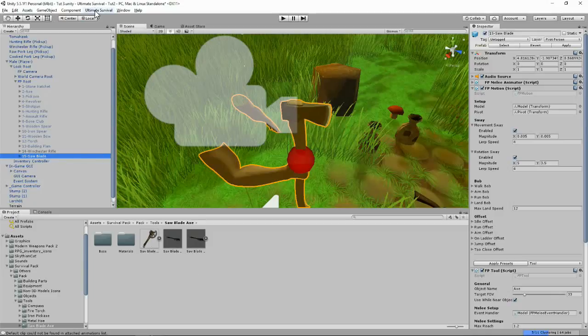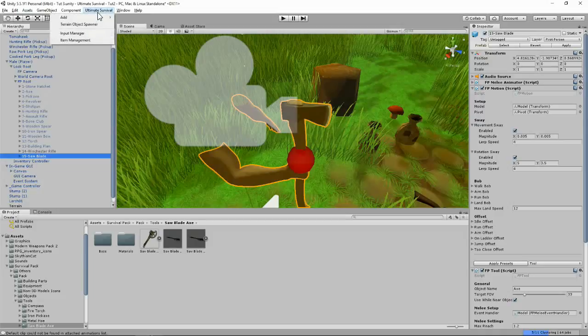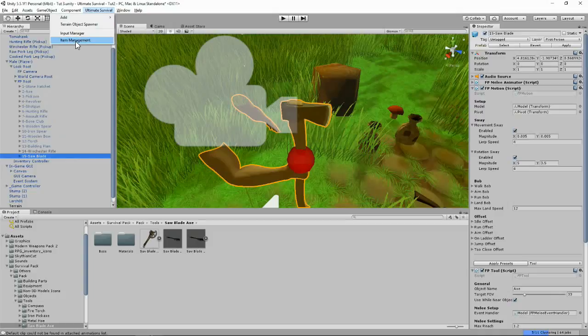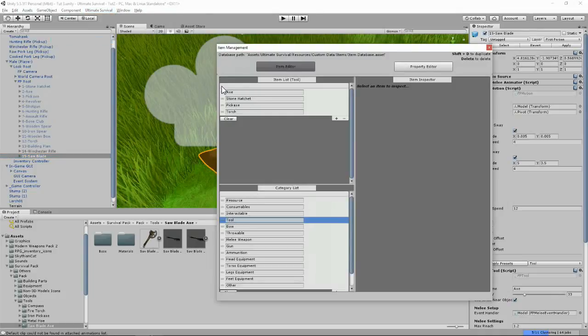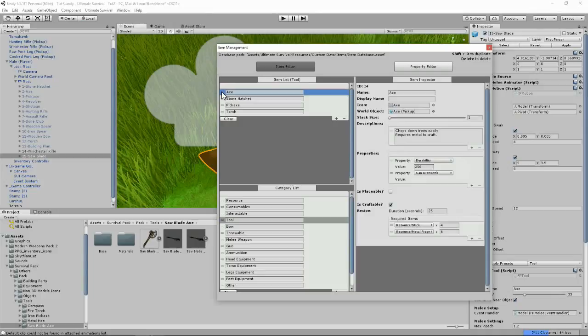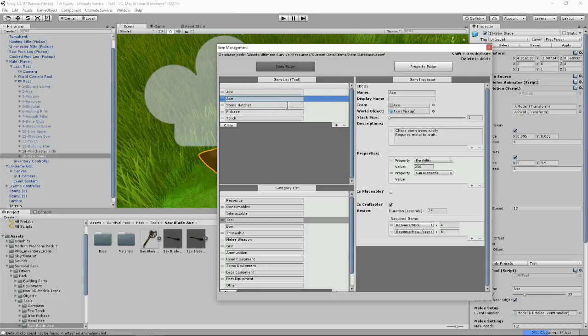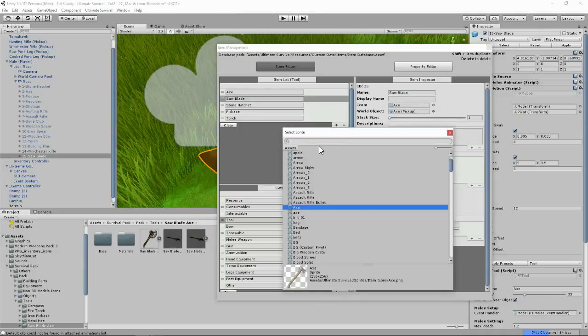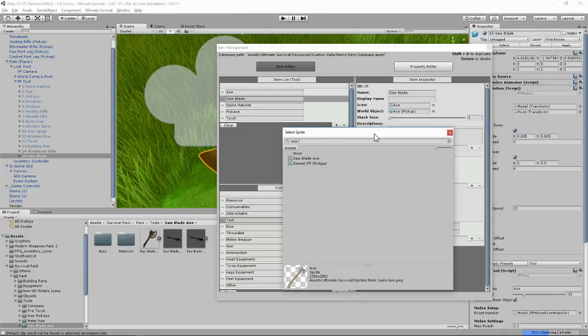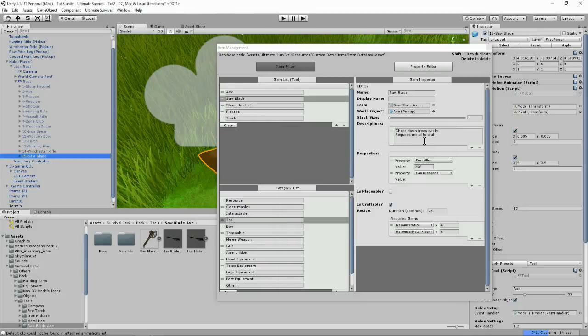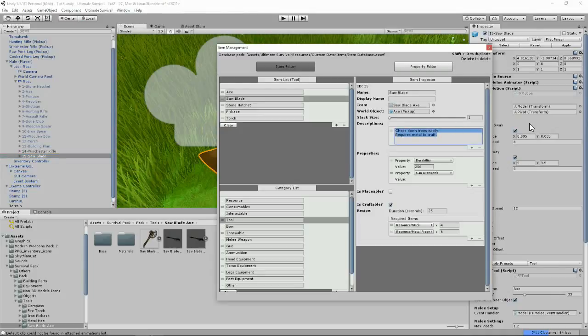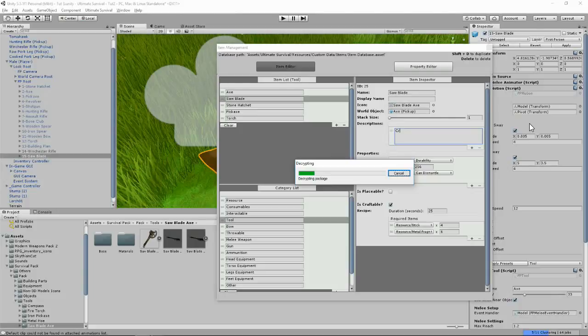Now I'm going to go to Ultimate Survival up here to Item Management, find Tools and Axe, because that's what we're basing it off. I'll click on the Axe and click Shift D to duplicate, and we'll rename this saw blade. We'll find the icon for our saw blade, here's our saw blade icon we got with the kit. One in the stack only, a description would be crazy.